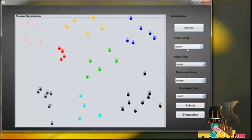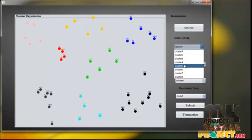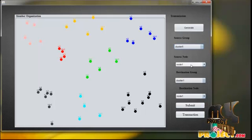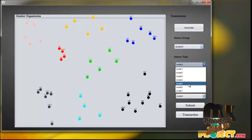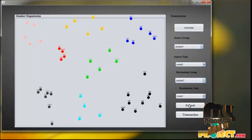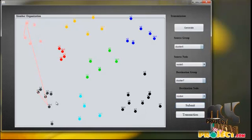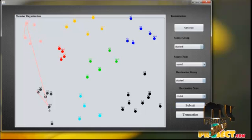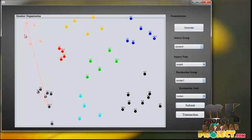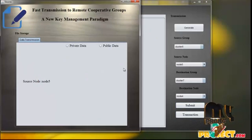Here is the source group — click the source group and choose the source head. Cluster five is the source node. Select the destination group and destination node, then click Submit. Here is head to node, head to head, and the destination node. The transaction is ready — click Transaction.